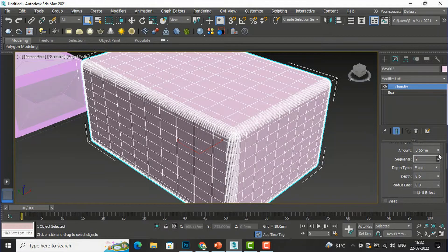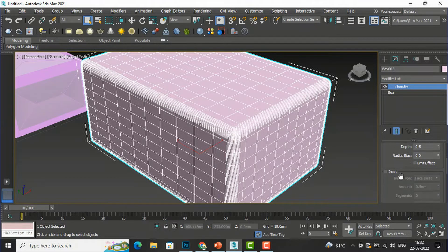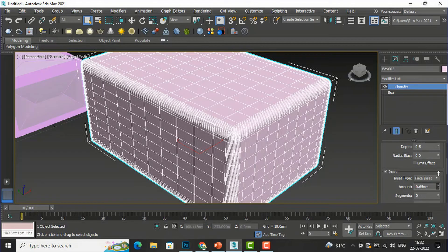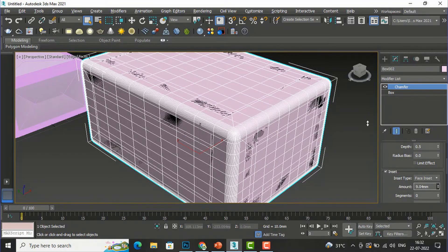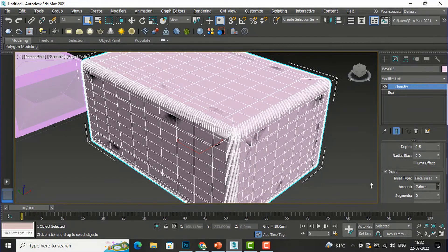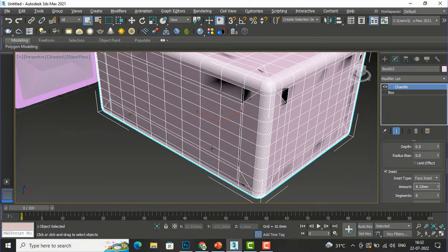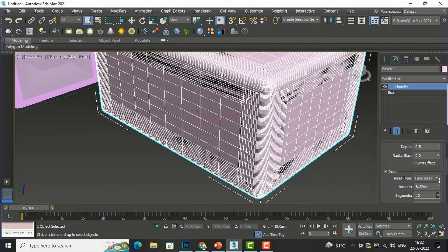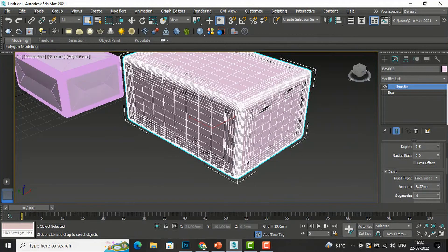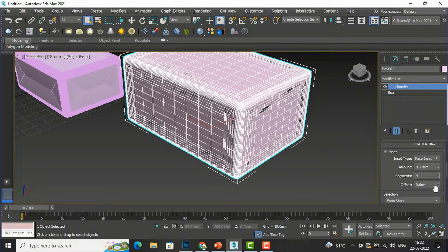If you want to make it smoother, increase the segment. Now I'll go to Inset here and select Face Inset, and I'm going to increase the amount — you can see the difference. This is the inset, and now I will increase the inset segment and you can give an offset to your segment.